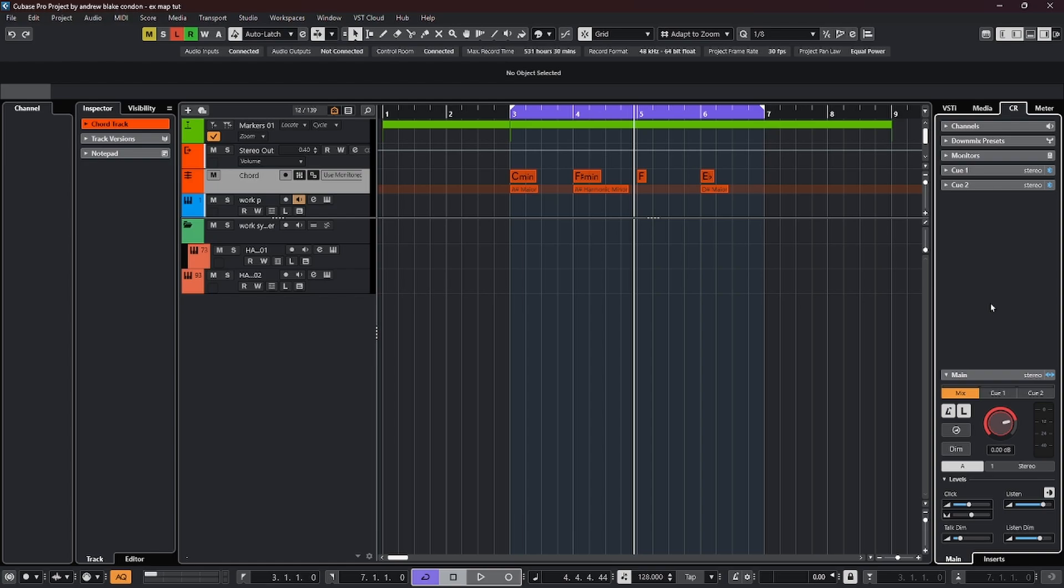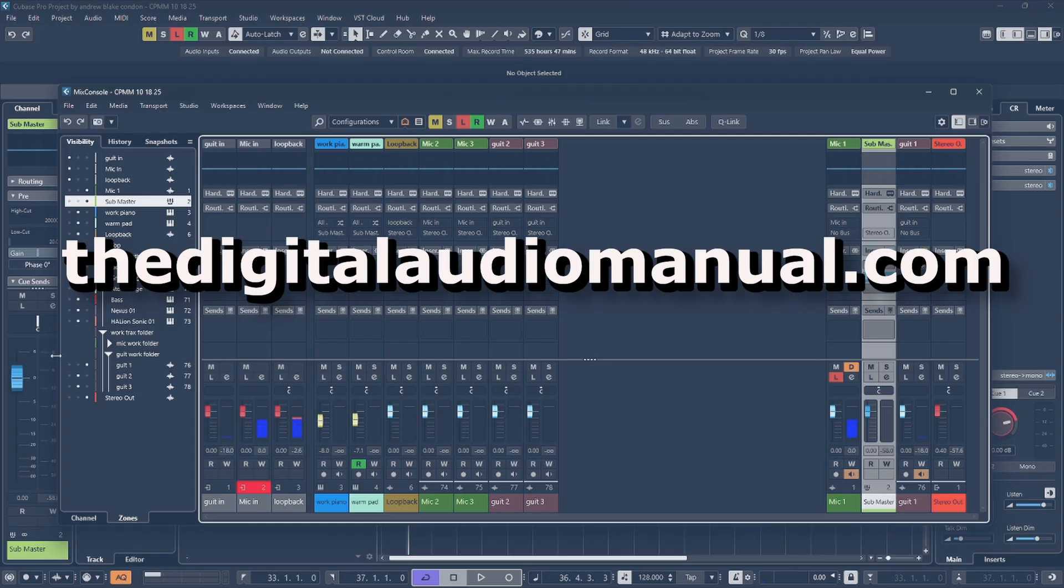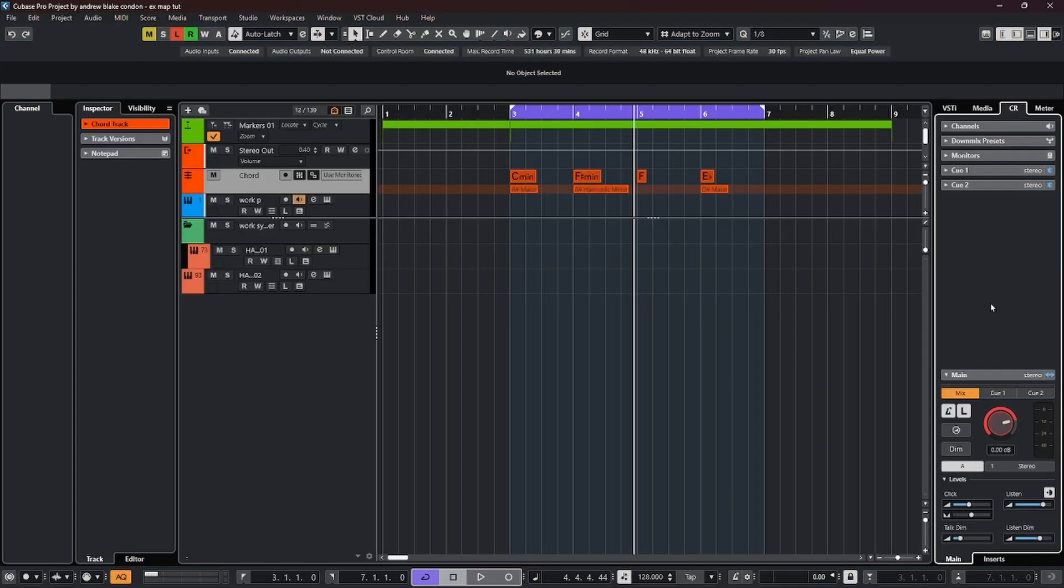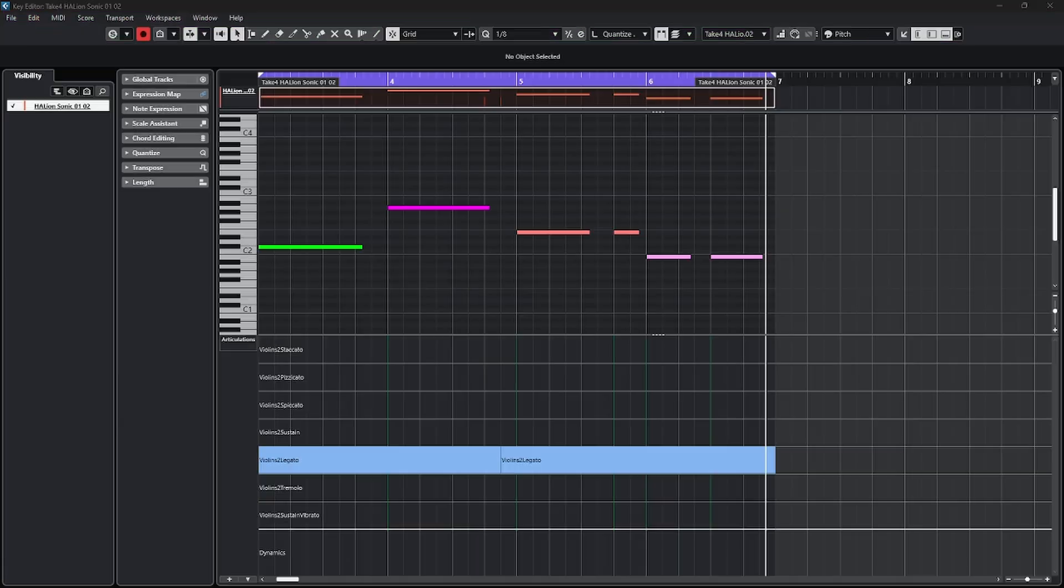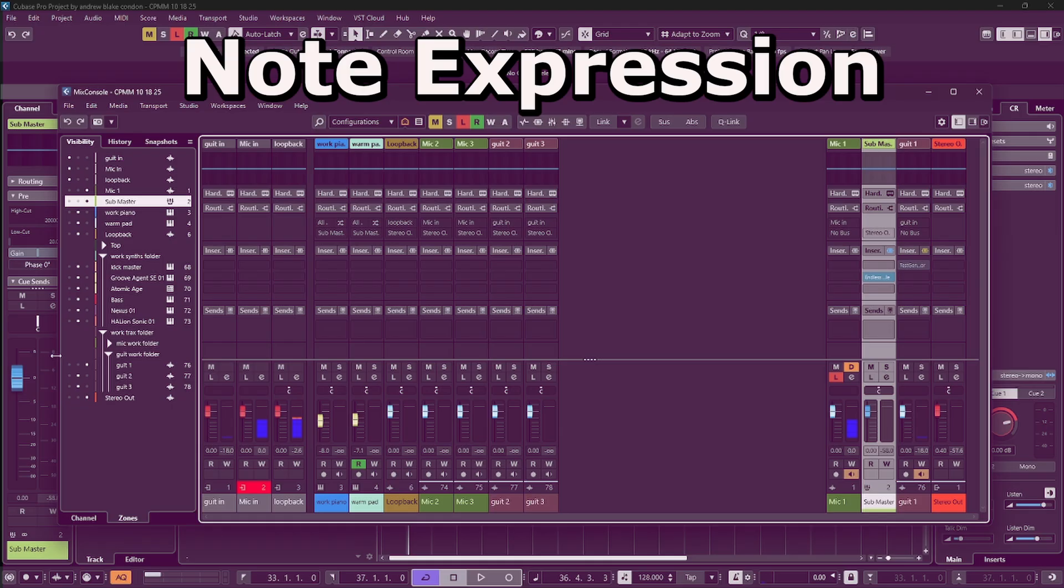Hello everybody, Andrew Blake from digitalaudiomanual.com with another episode of Cubase Tips for the week of November 14th, 2025.